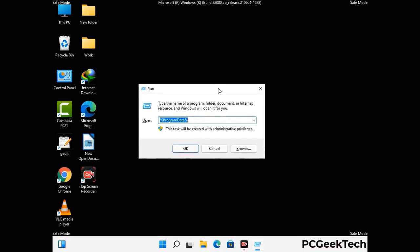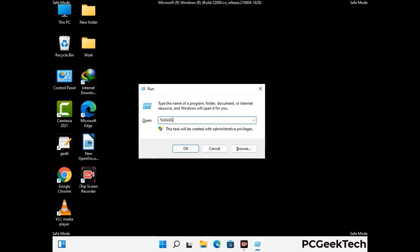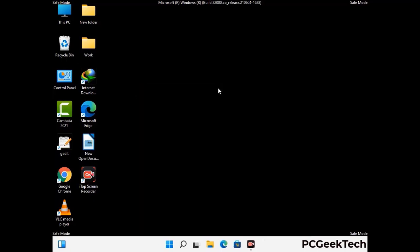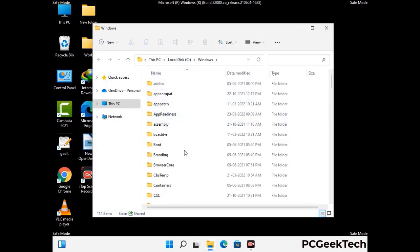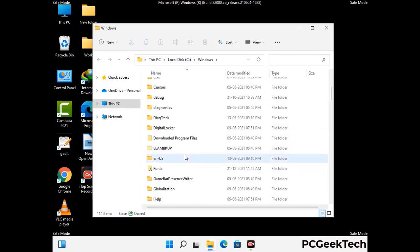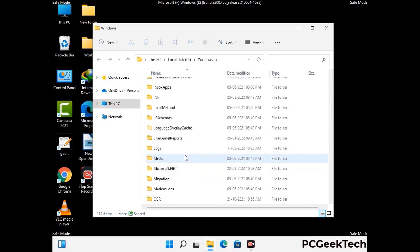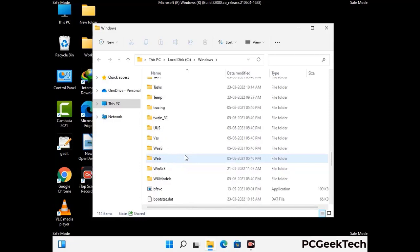Type in %windir% and press Enter. Now find and remove any suspicious files or folders related to the virus, also look for any files created at the time the virus attacked your PC. Be careful and don't remove any important folder.